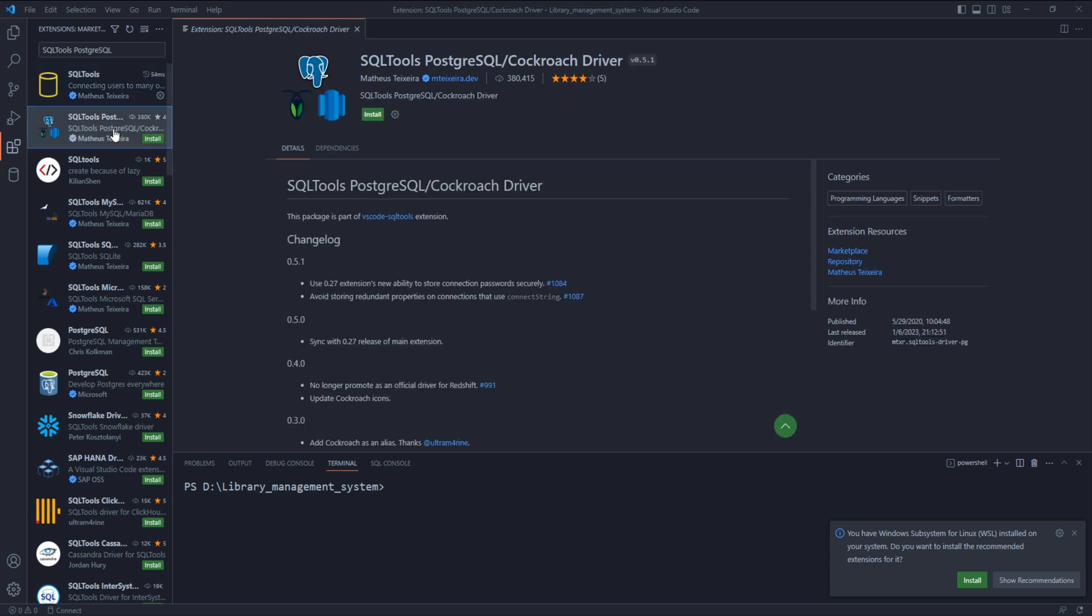Both the SQL tools extension and the drivers are from the publisher Matthews TechZero. However, I will also leave the link to the driver in the description for your convenience. Anyways, here is the driver. The full name of the driver is SQL tools PostgreSQL Cockroach driver. Install it.